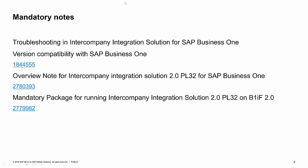For this migration, you have three mandatory notes to read. The first note is the troubleshooting in intercompany integration solution for SAP Business One in the section of version compatibility with SAP Business One. And then the overview note of patch level 32 for SAP Business One and a mandatory package upgrade of B1IF 2.0 for the patch level 32.